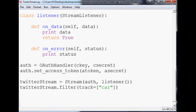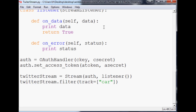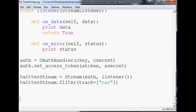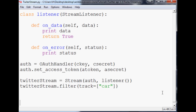Welcome to the second Twitter API version 1.1 tutorial video. I've got a request to show how to actually save the data. If you're streaming data, you might want to save it — to a variable for displaying purposes, but a lot of people probably want to save it to a database or into a file. I'm going to show how to save it to a CSV.